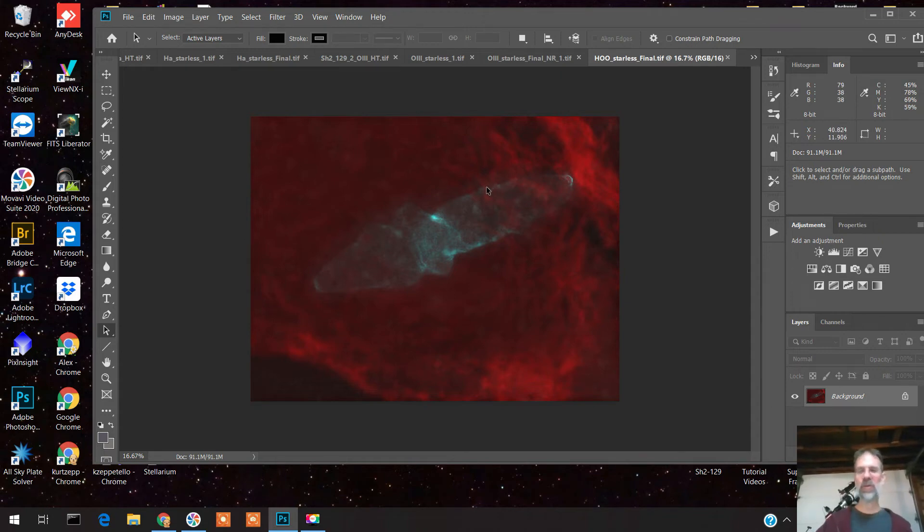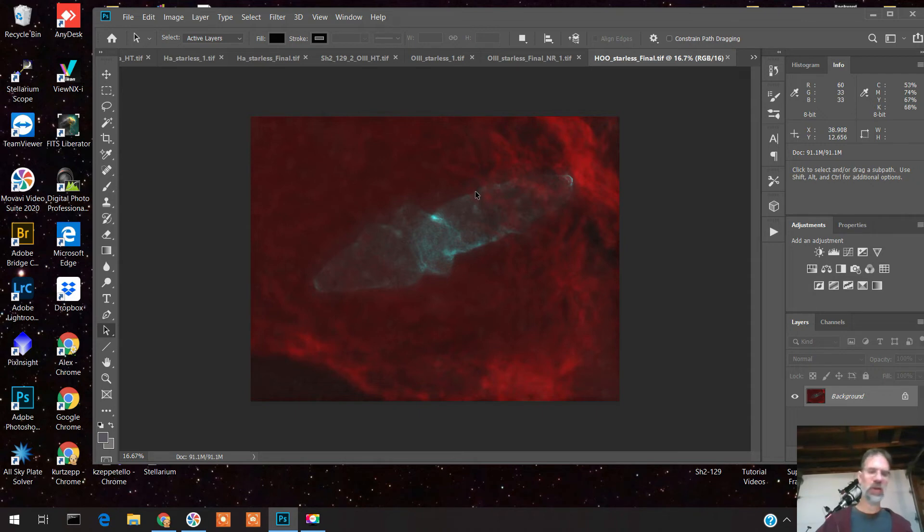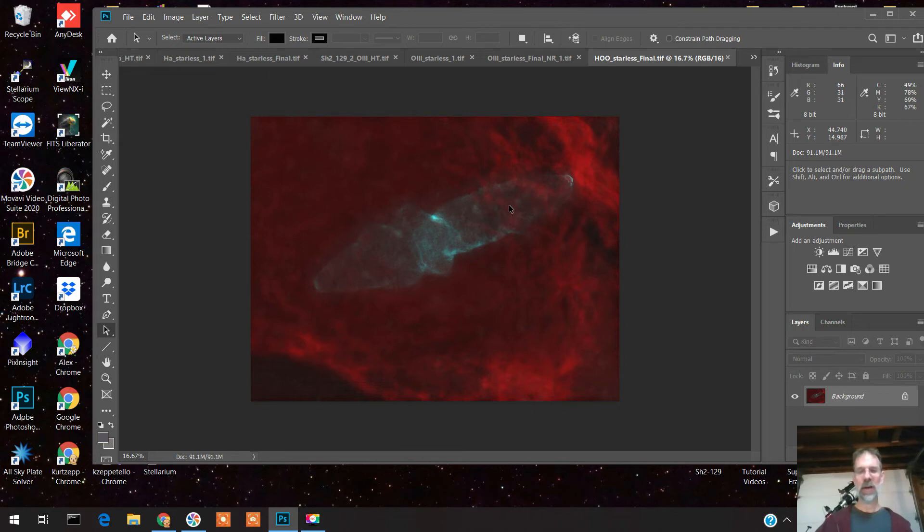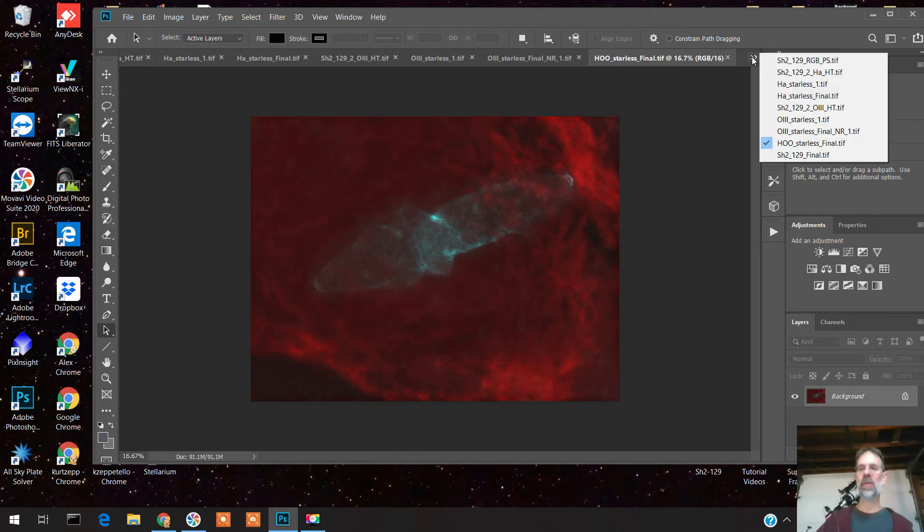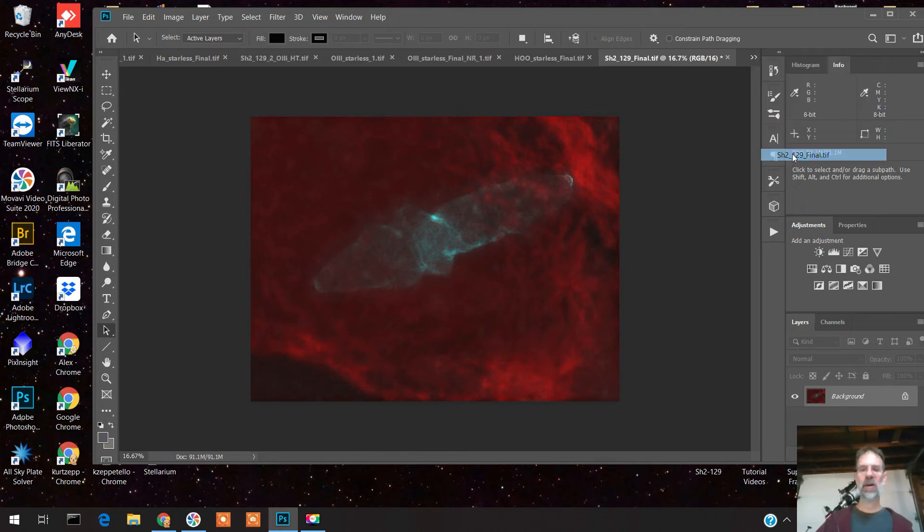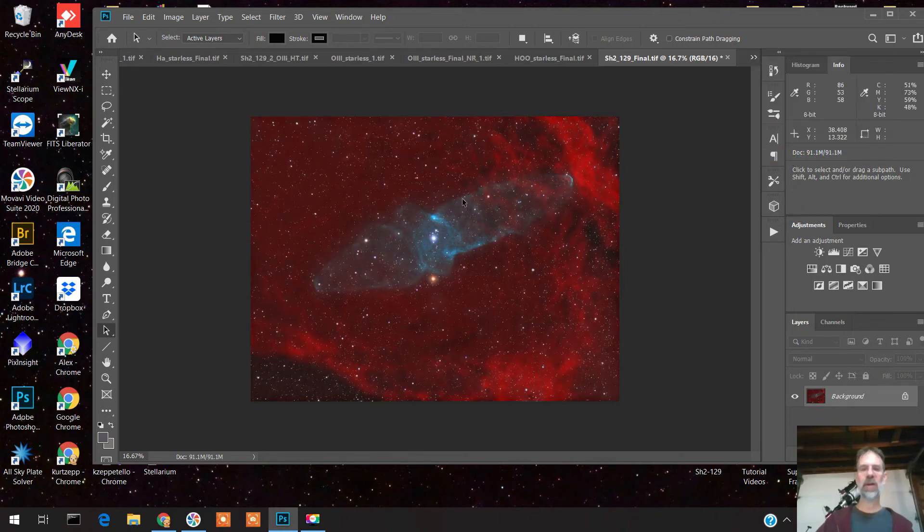Then I went back to PixInsight and combined the hydrogen with the oxygen data, and I did some more noise reduction and sharpening in Photoshop and PixInsight. I'm making this look real easy, but this actually took three days to do this whole thing. Then I merged them with my RGB stars to wind up with this final image.